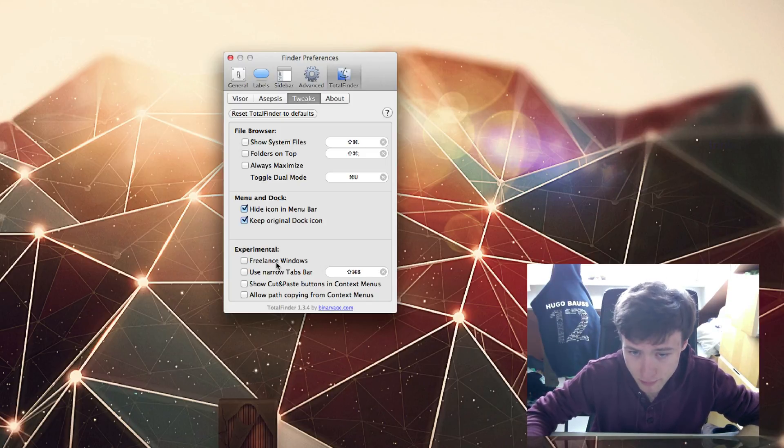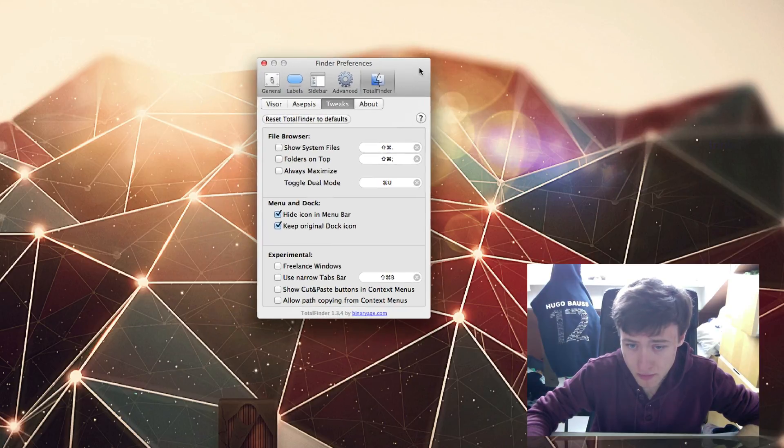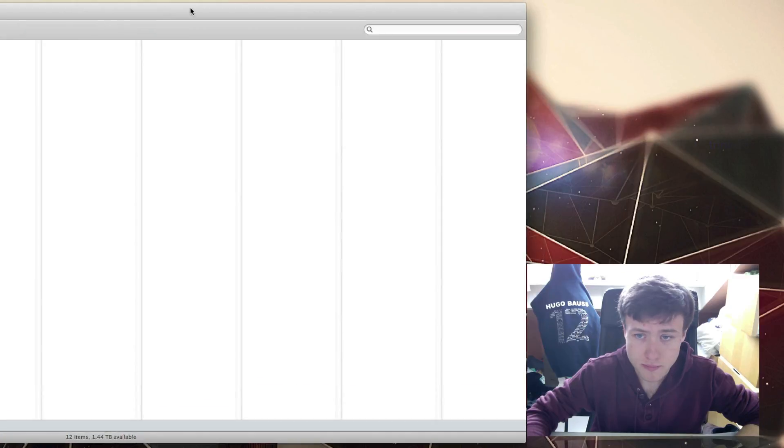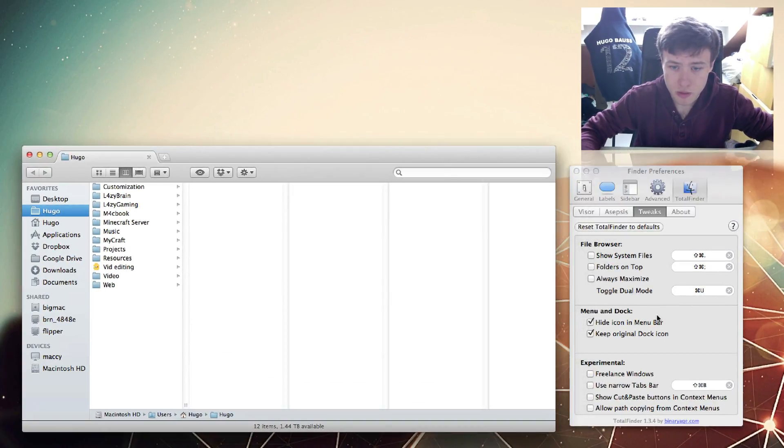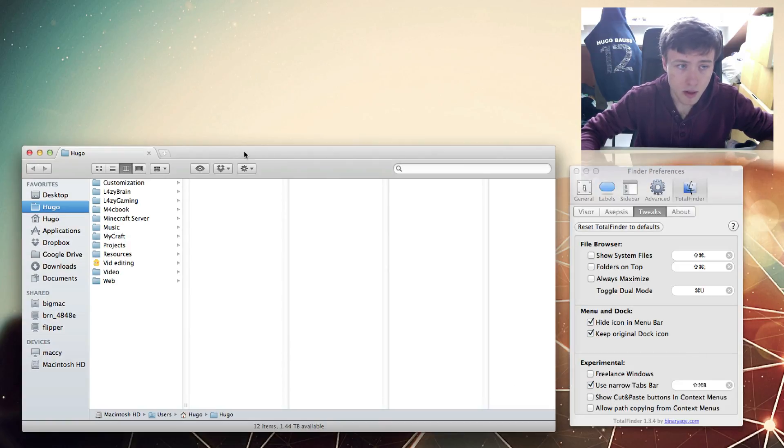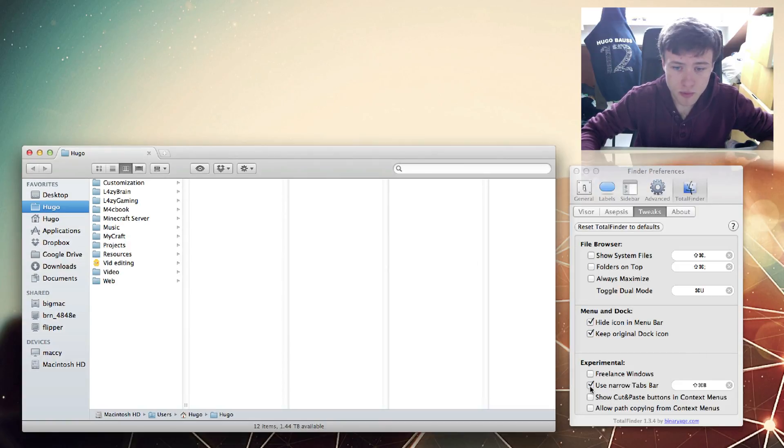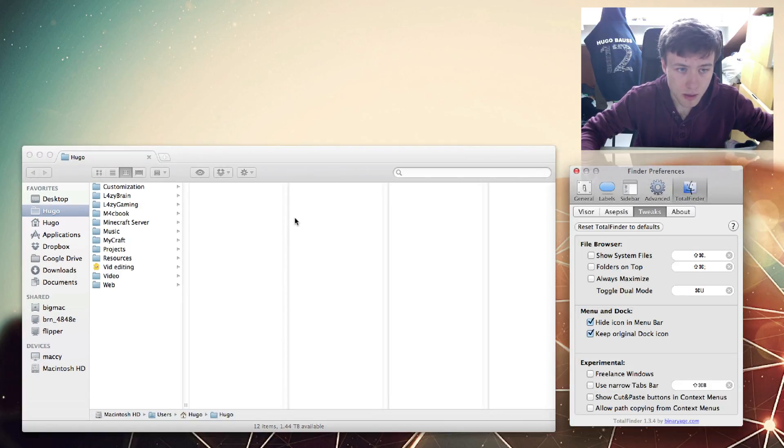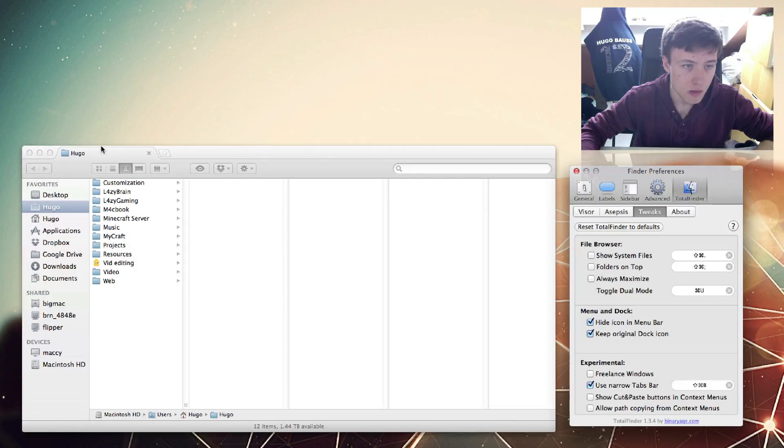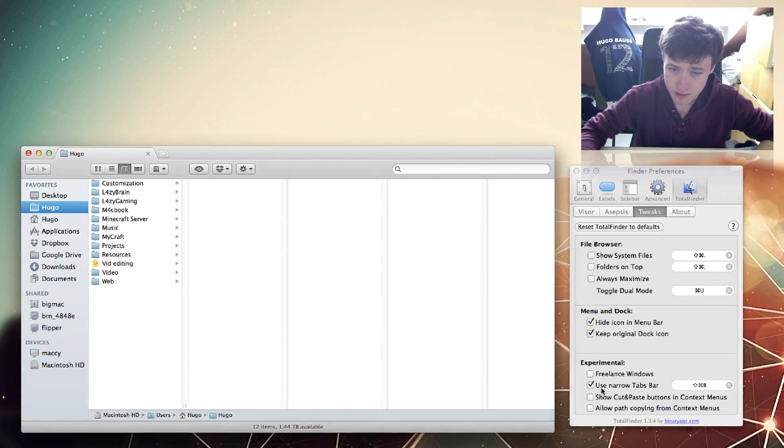Next up we have Use Narrow Tabs Bar. That's pretty straightforward. If you open a Finder window here and use narrow tabs bar, you'll see at the top here it will just become a little smaller and become pretty tiny. I don't really like it because it gets really small here, so I tend to just do it like normal.